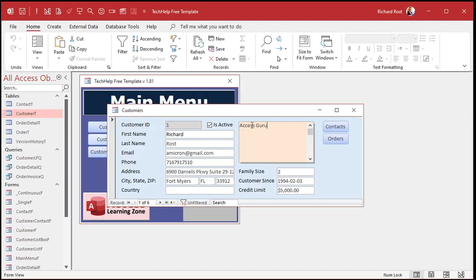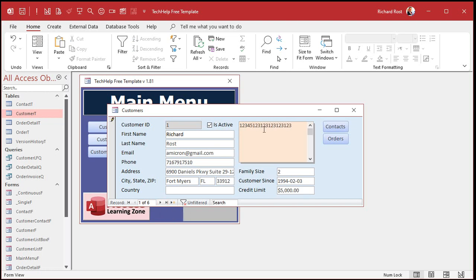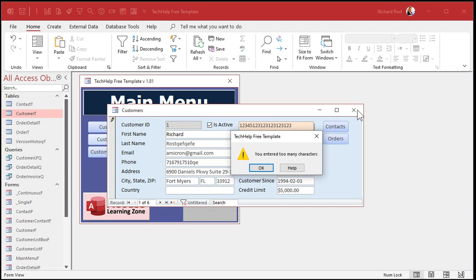Okay, on the customer form — if I put in five characters, everything's fine. Now here's the interesting thing about the validation rule property: it doesn't actually check until you leave the record or close the form. This is one of the reasons I find the validation rule a little annoying, because I can type more than 10 characters and it's not going to catch that until you either leave the record or close the form. And now it says 'you entered too many characters.'